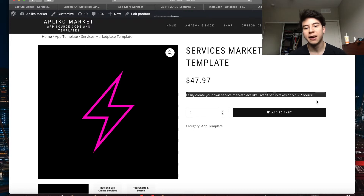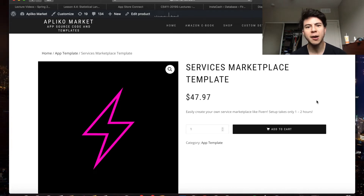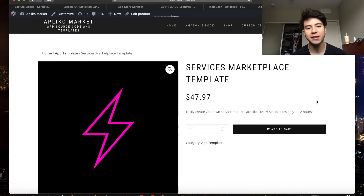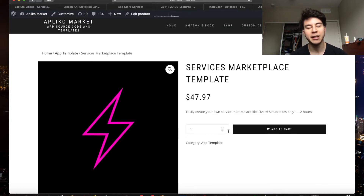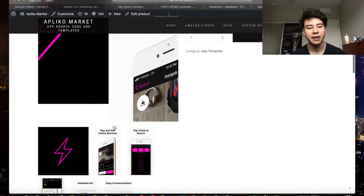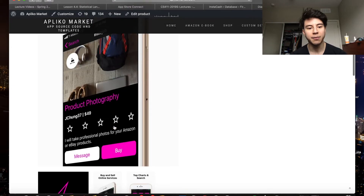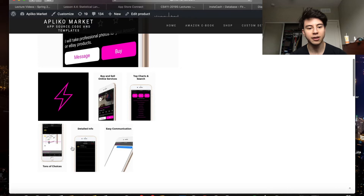It could even take less than one hour if you're very experienced. Basically the only setup is creating a Stripe account, creating a Firebase account, hooking all that stuff up, and then changing your icon and making screenshots — that type of stuff. Here's the default icon it comes with, and I have some nice screenshots here that you can look at.